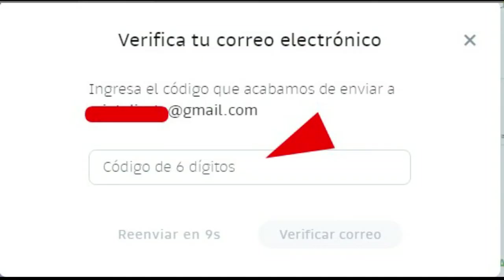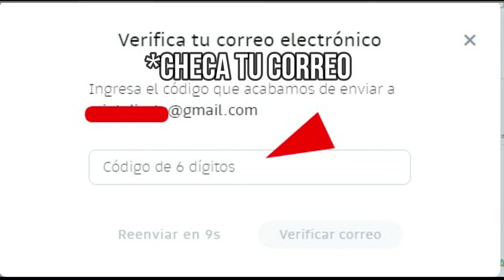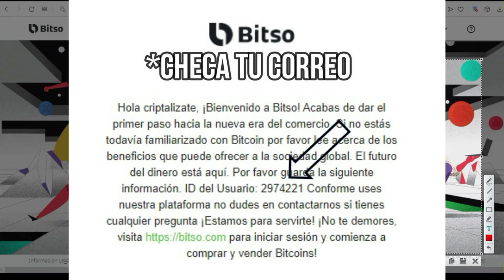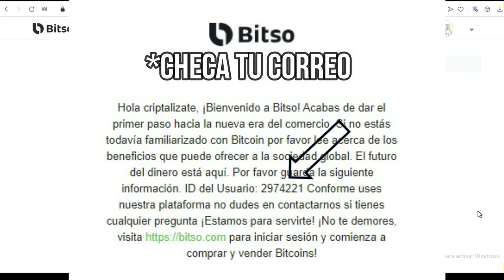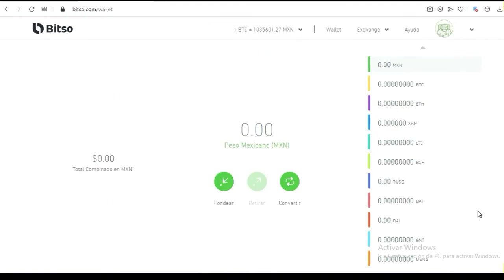Ya te están dando la bienvenida, y a partir de ese momento tú ya tienes una cuenta en esta billetera de Bitso. En esta cuenta ya la puedes fondear de varias formas. Te va a llegar un ID de socio, y ese ID lo vas a utilizar para ingresar a la plataforma. De preferencia te recomiendo entrar con el ID que te acaban de enviar a tu bandeja, por eso es muy importante que el correo que establezcas sea uno que tengas bien dominado.